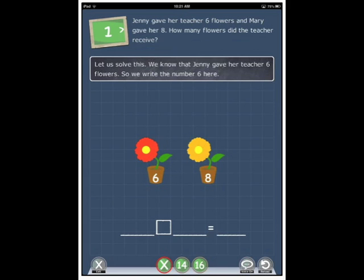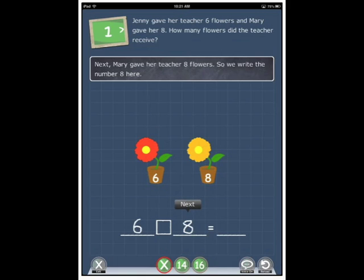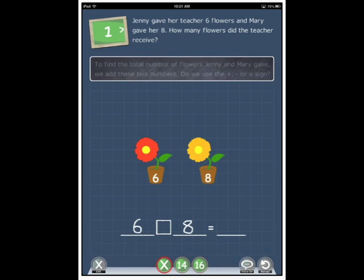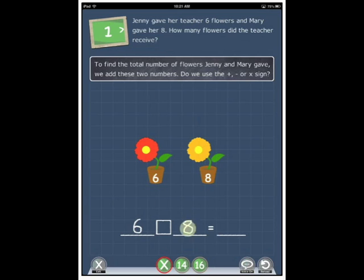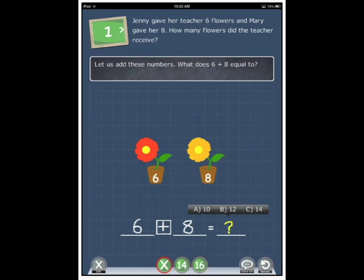We know that Jenny gave her teacher six flowers so we write the number six here. Next, Mary gave her teacher eight flowers so we write the number eight here. To find the total number of flowers Jenny and Mary gave we add these two numbers. Do we use the plus minus or multiply sign? Let us add these numbers. What does six plus eight equal to? Ah, so clear.